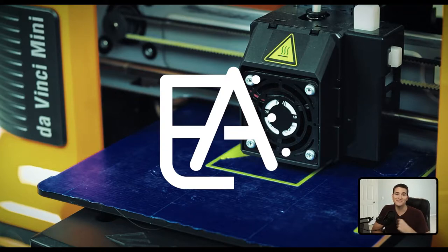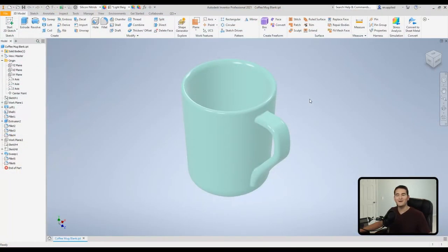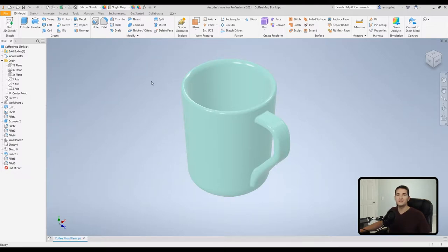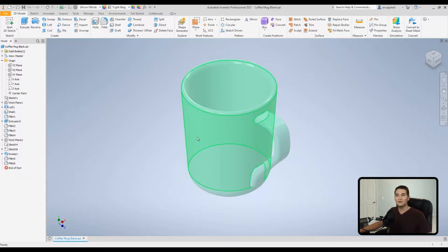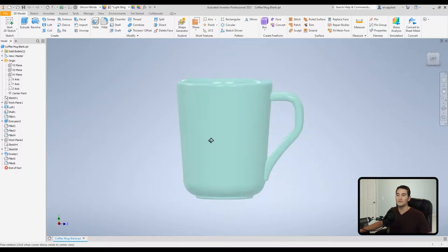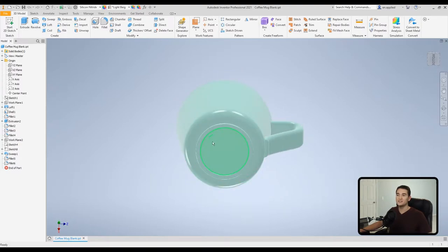Let's get started. Alright, so we are in our part file and you'll notice I have a coffee mug modeled up. Our objective here is to use the decal tool to wrap an image or a pattern around the face of this cup, so the curved face of the cup.